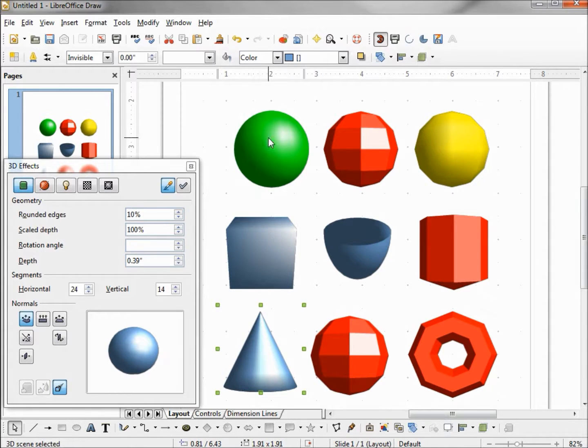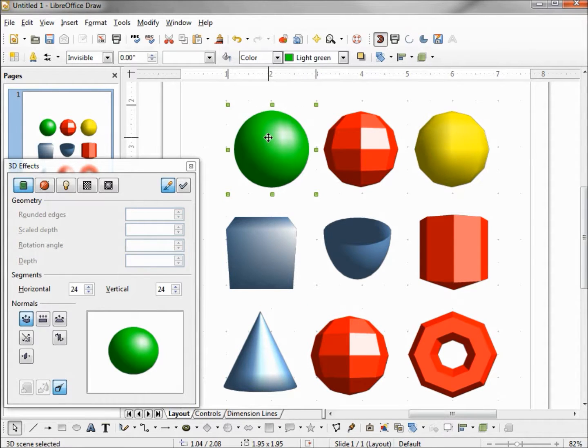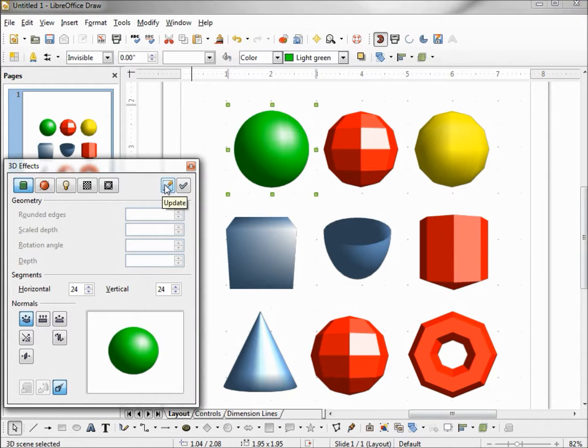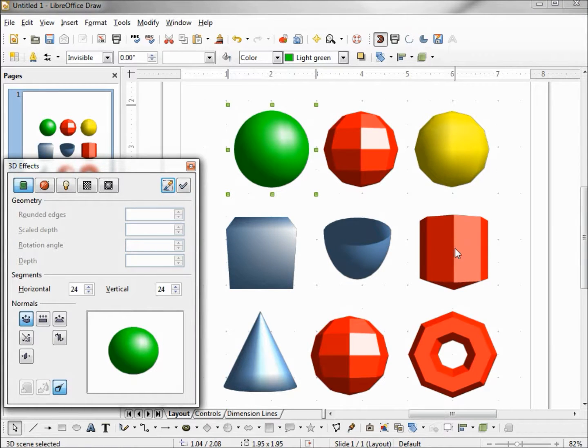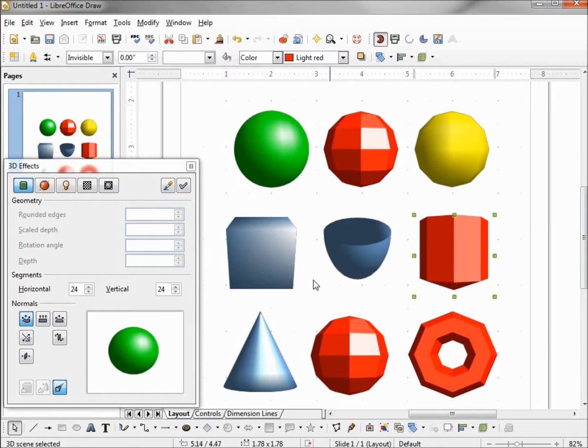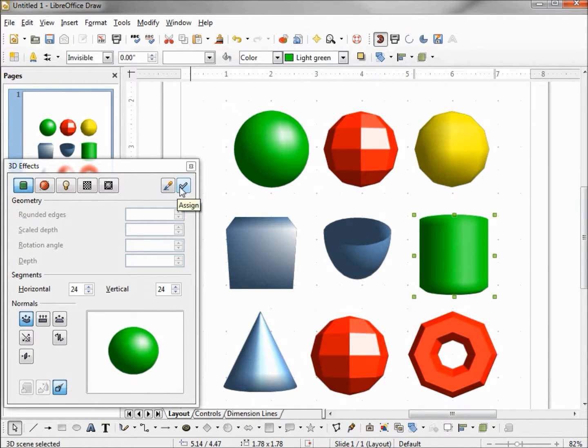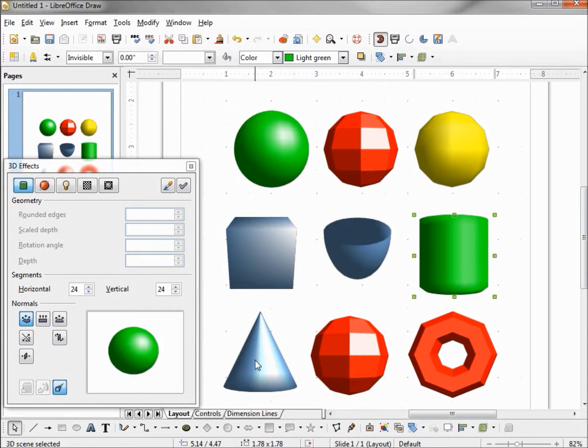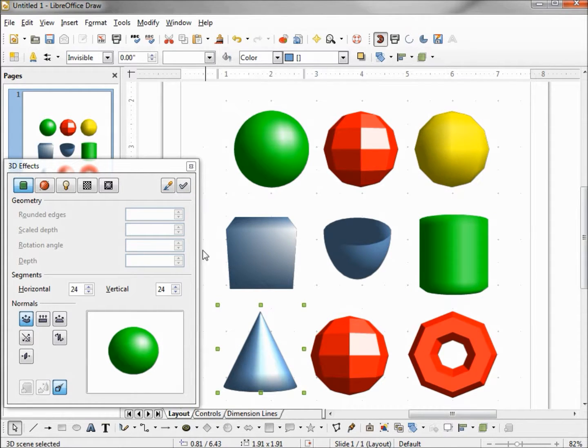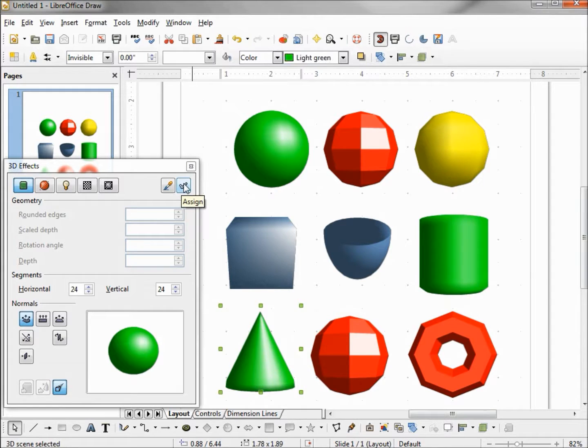I'll do the same thing with the green sphere. I've selected it, now I'm pressing down the update button. Now when I select my cylinder, we have the green sphere in the preview window. Clicking assign, it brings in the settings from the green sphere. Clicking on the cone, and assign brings in the settings from the green sphere.